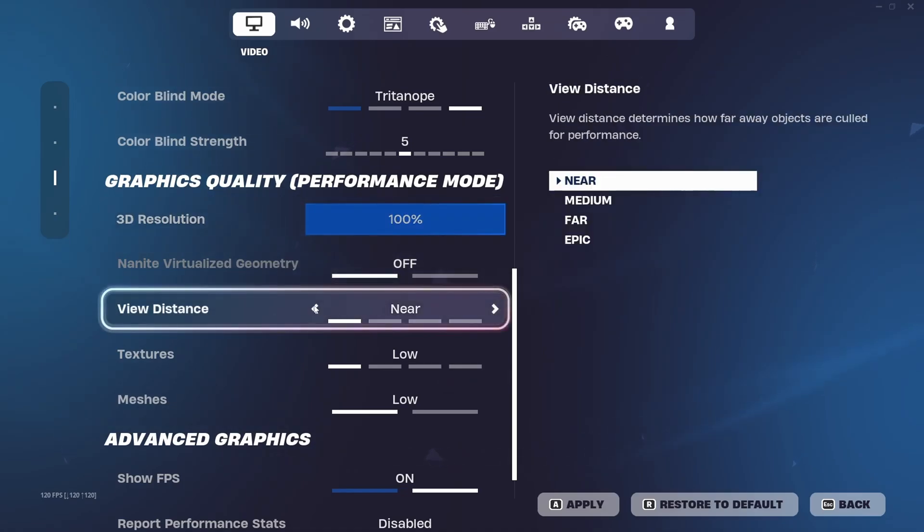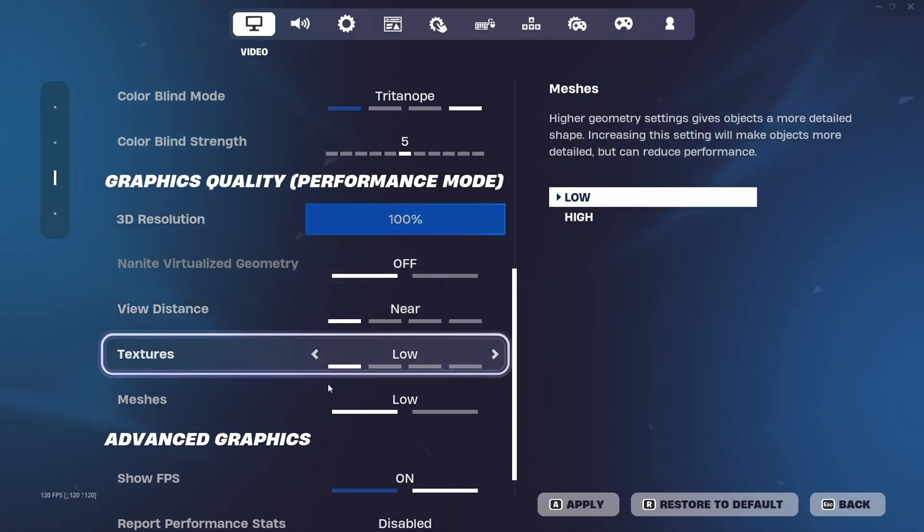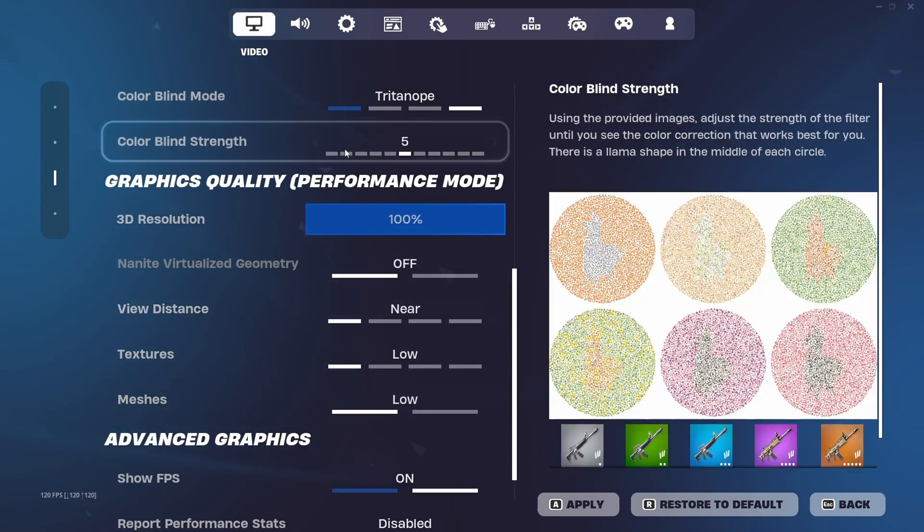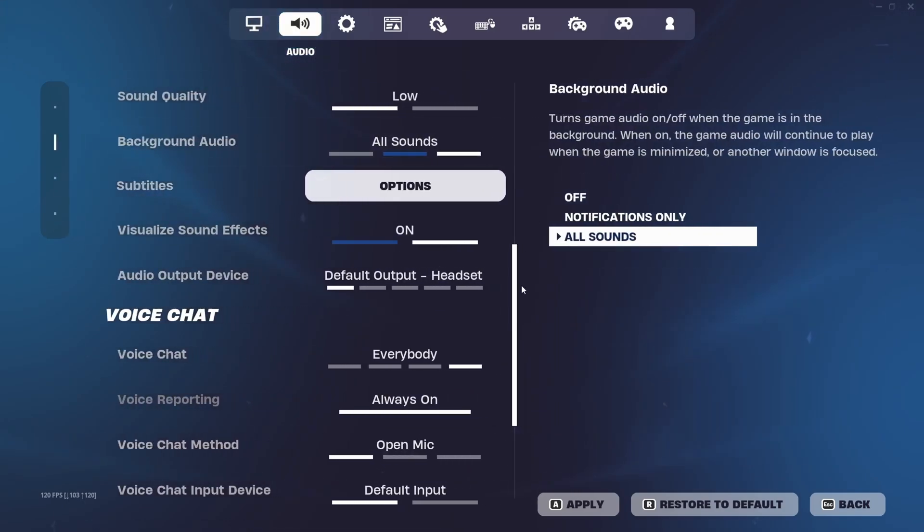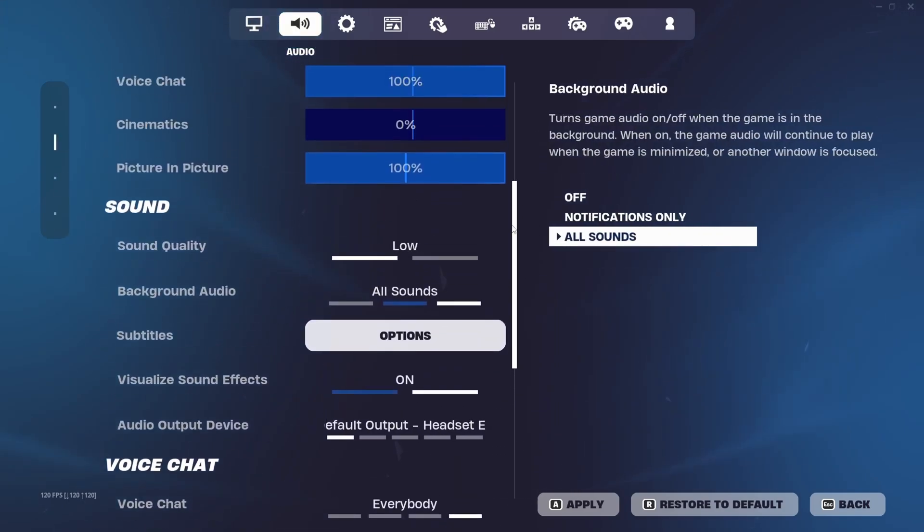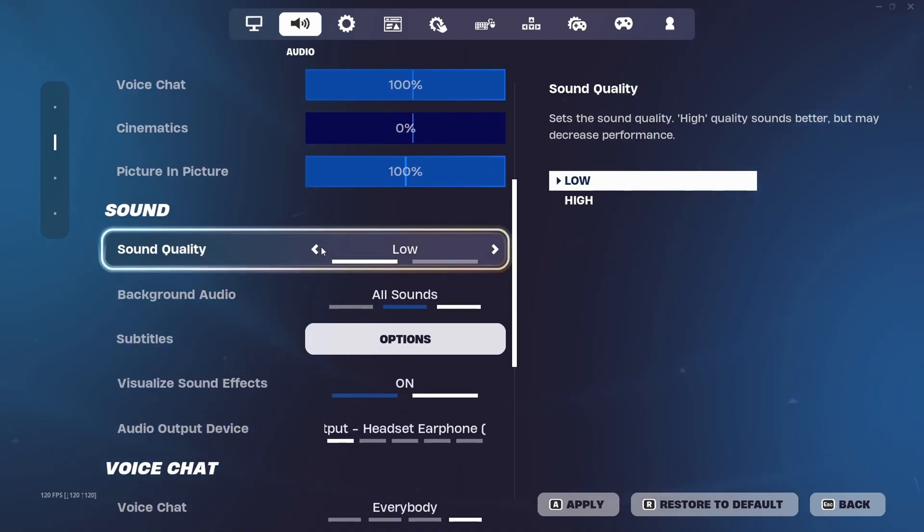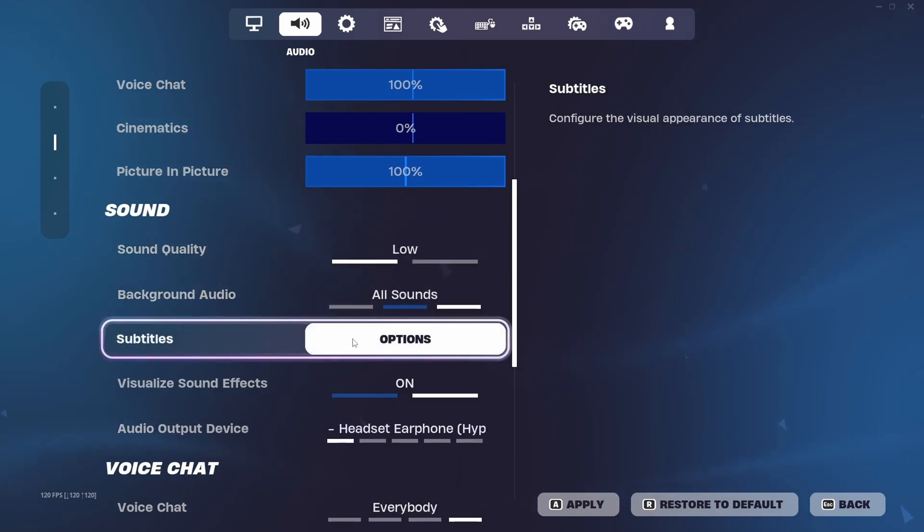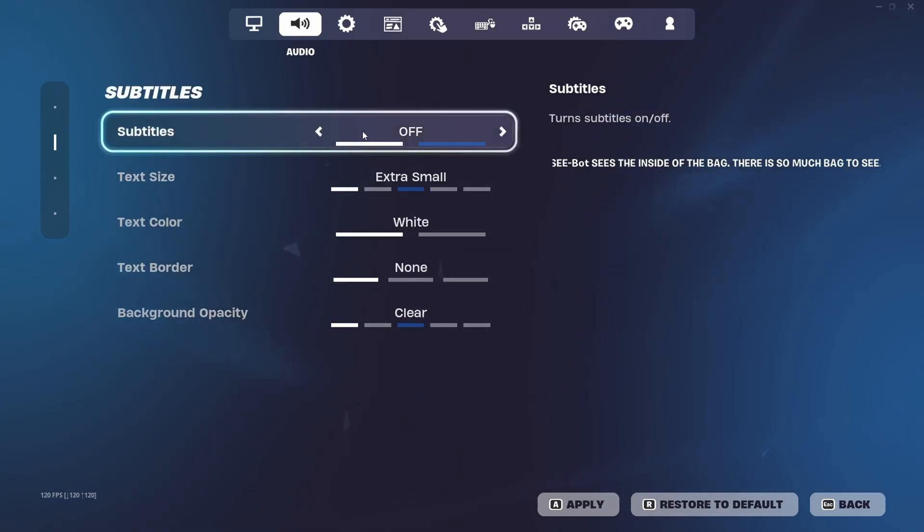Your view distance should be on Near, textures on Low, and meshes on Low. Next go to audio settings and make sure that sound quality is set to Low because this gives less input delay in game. Also go to subtitles and options and make sure all of these are on the lowest setting.